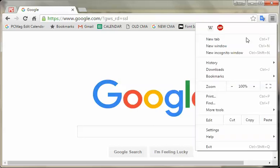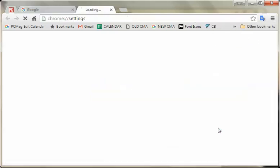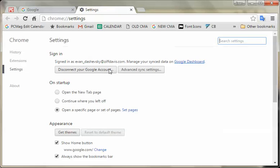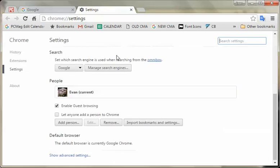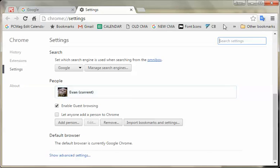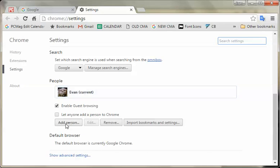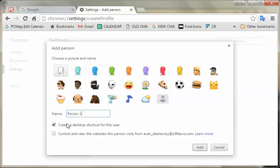Go to the hamburger menu, then go down to Settings, and here we have People. In this case they only have one profile, and that's me — that's Falcor — and you can see it says Evan up here. So if we wanted to add a person or a profile, you just hit Add Person.